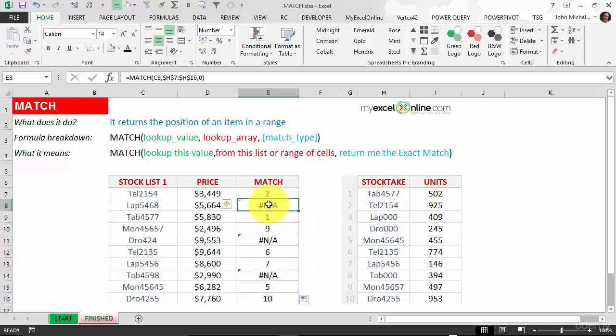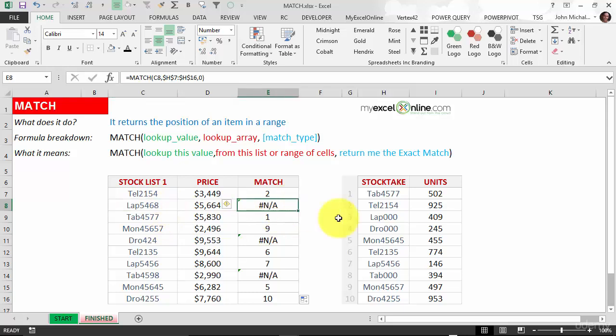#N/A means that Lap5468 is not in this list. So it's not in the stocktake—it's sold out.